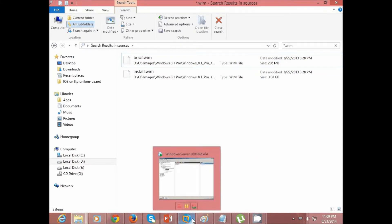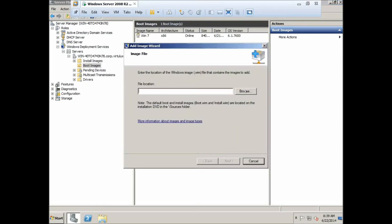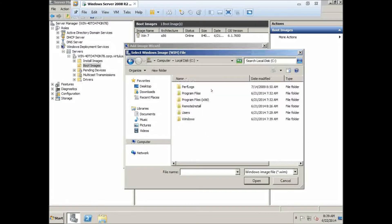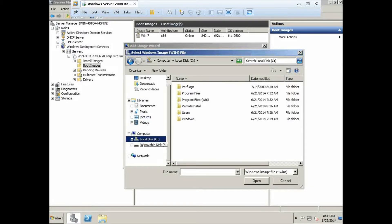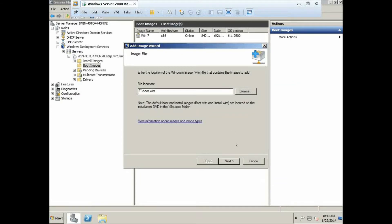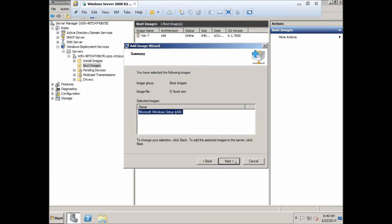I've already copied the files to my USB drive. First, let's add a boot image: right-click, Add Boot Image, click Browse, and navigate to that location. Here it is on my USB thumb drive — this is the boot.wim file. Point to it and click Next. It will ask a few questions; just click Next to proceed.